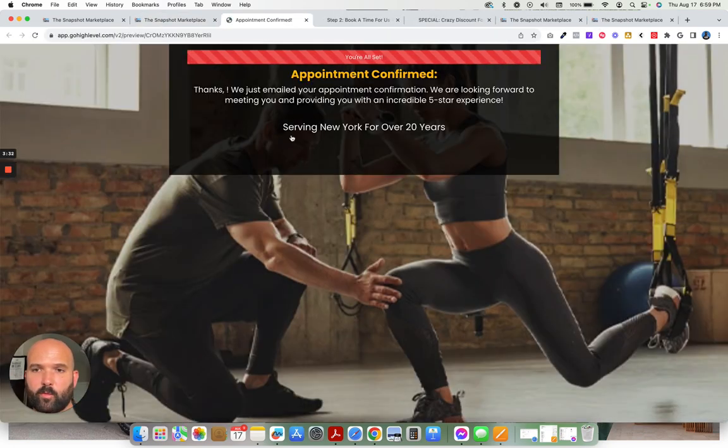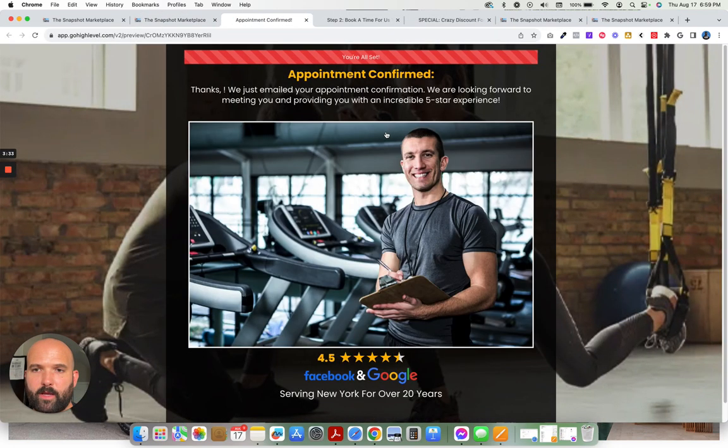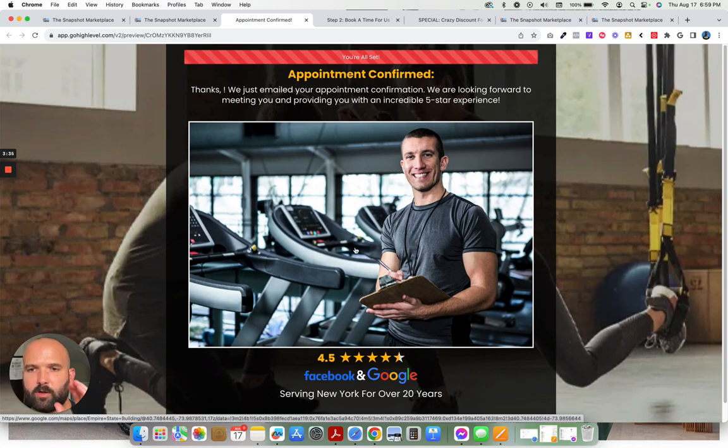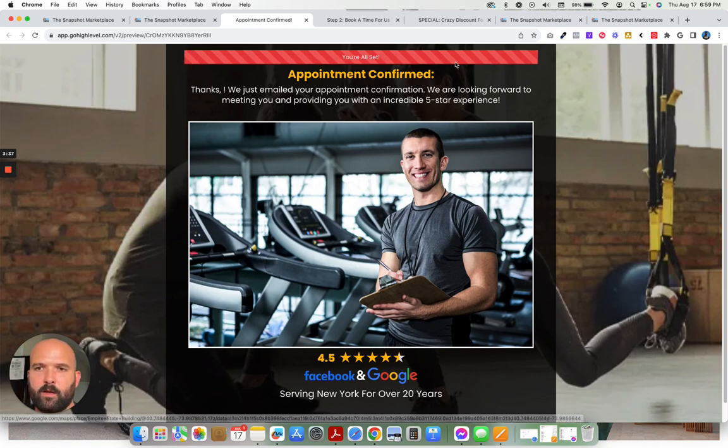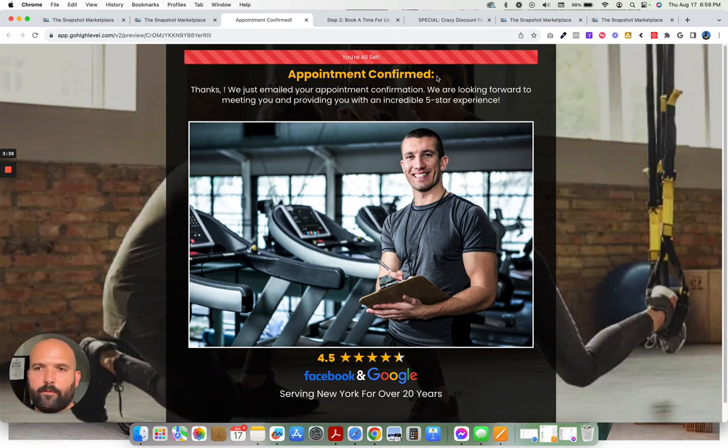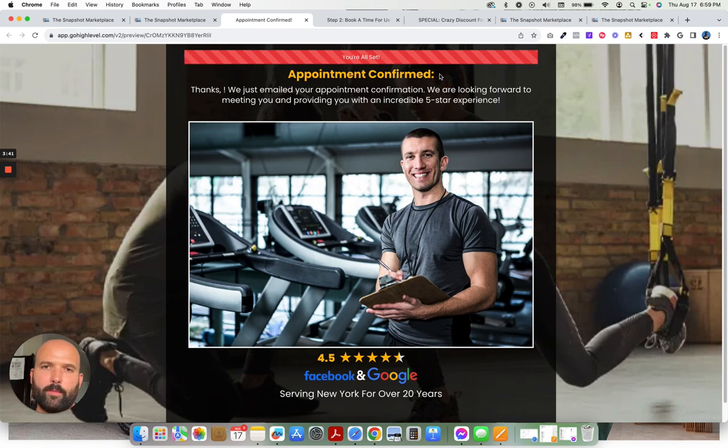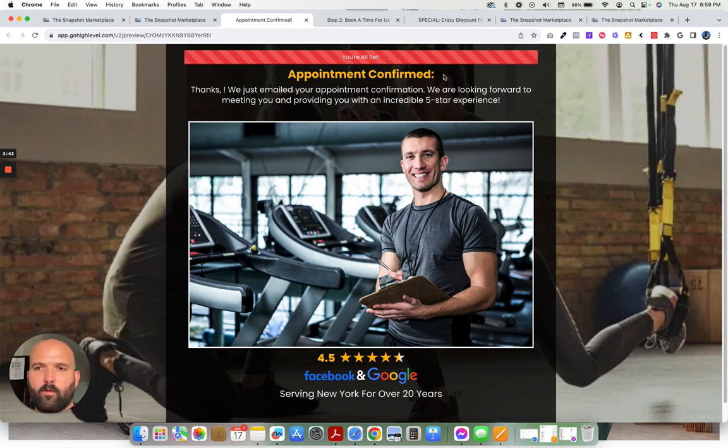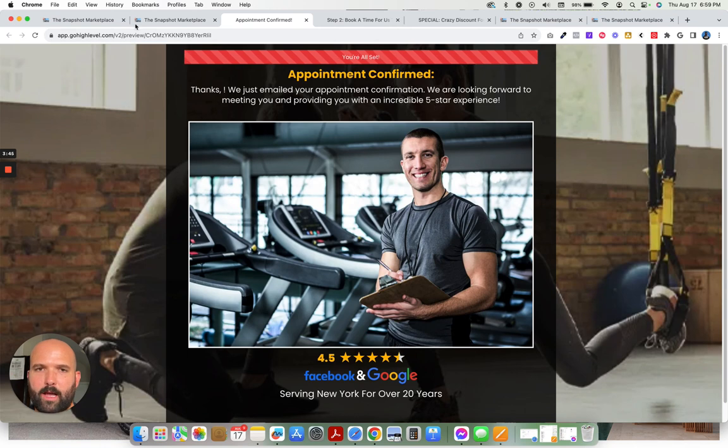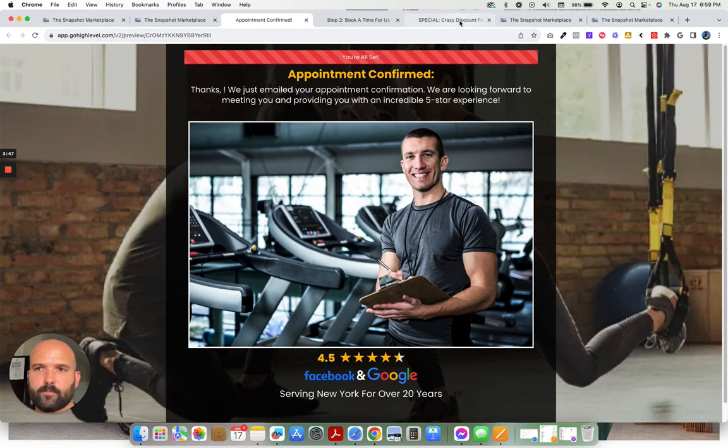And right here on this last page, we have a picture of the personal trainer right here and the appointment confirmed information will populate up here. Right now, there's no appointment that was booked. And so there's nothing to put there, but it will populate right there.